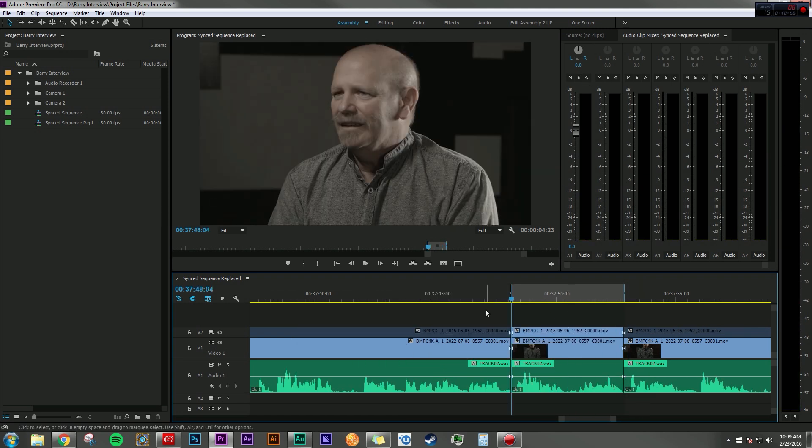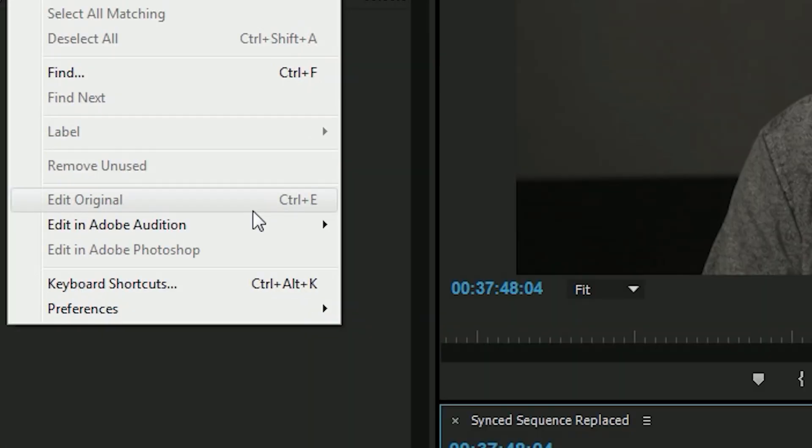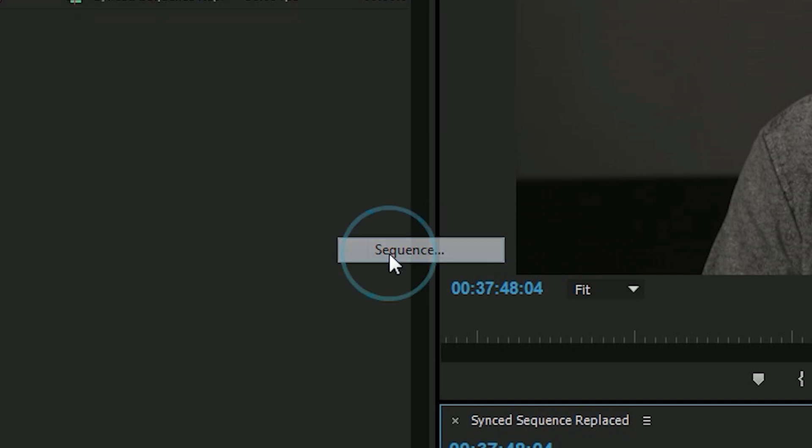So let's say I'm happy with this entire sequence and I want to go through and level dialogue and level music and tweak any sound effects. That's really easy. I can go up to Edit, Edit in Adobe Audition and hit Sequence.